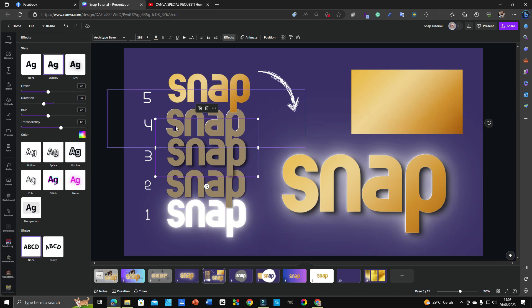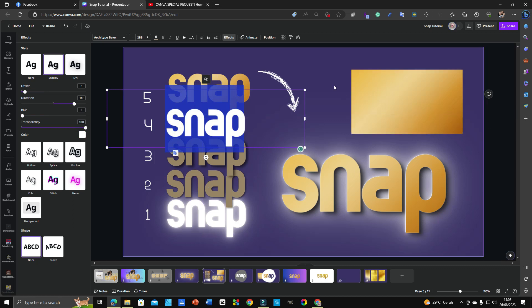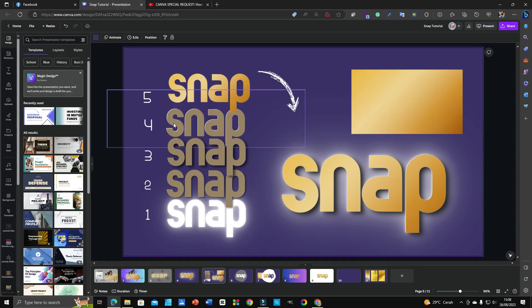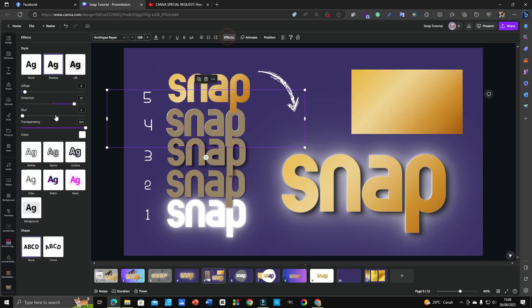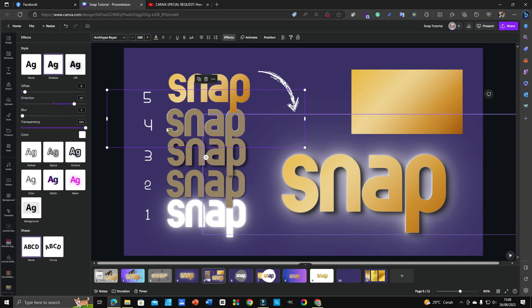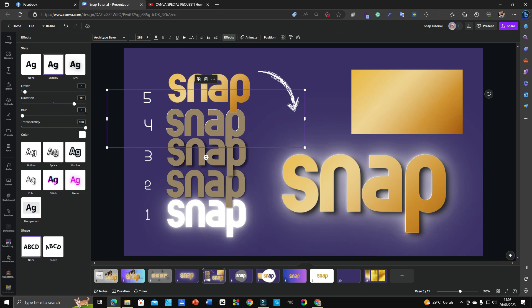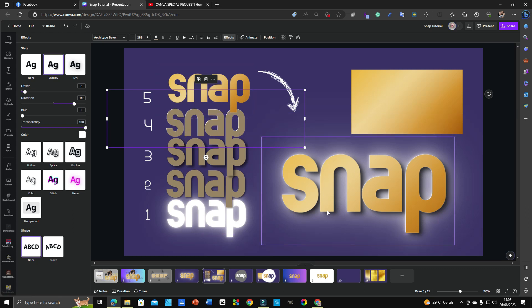For the fourth step, the settings are: offset 6, direction 117, blur 2, and transparency 100. This creates a white effect on the side of the text.